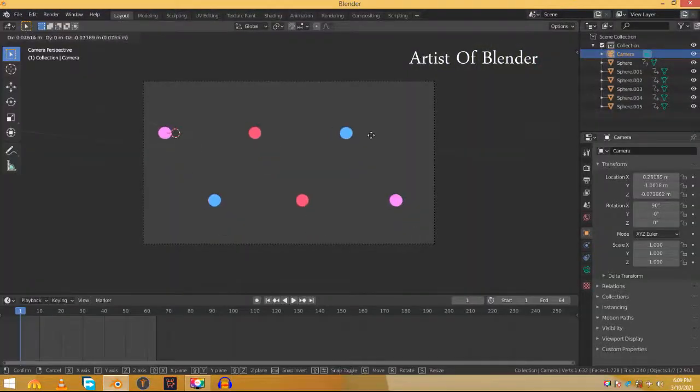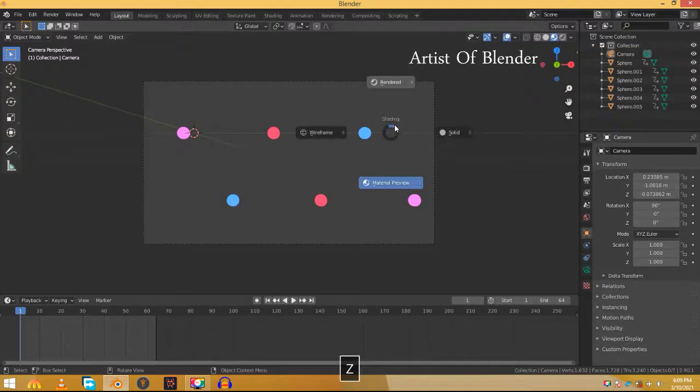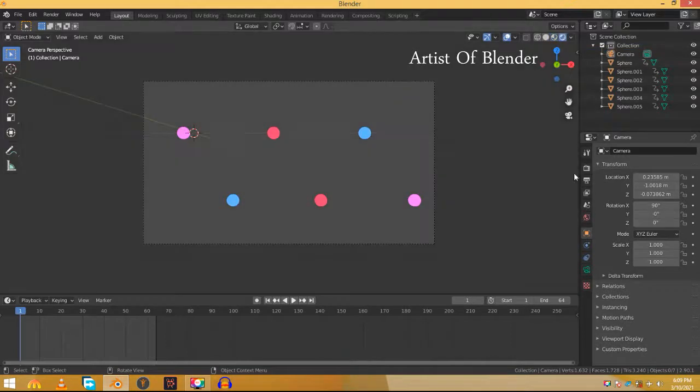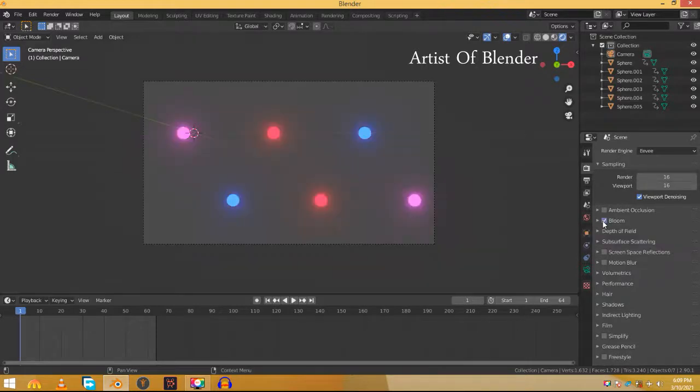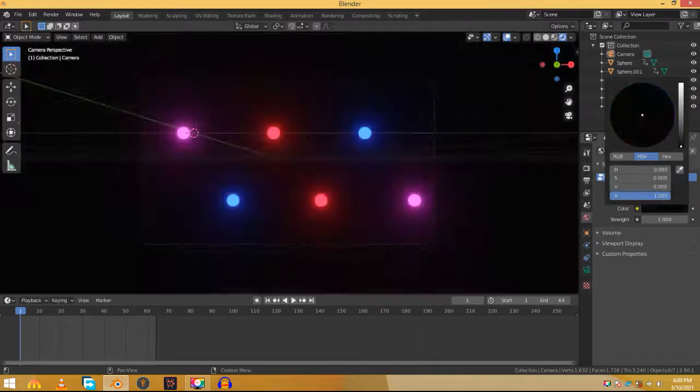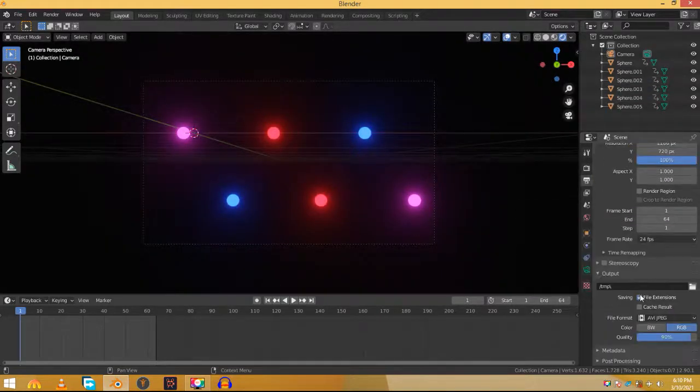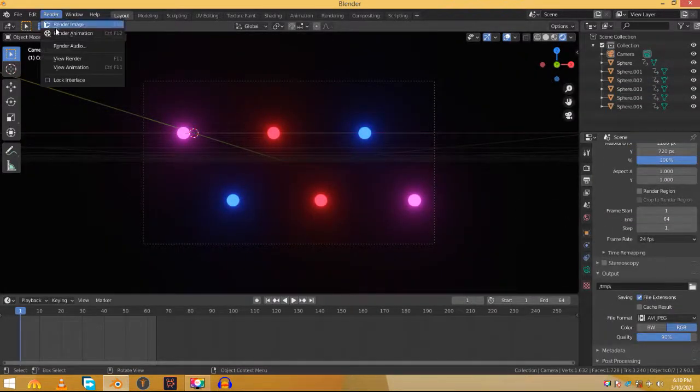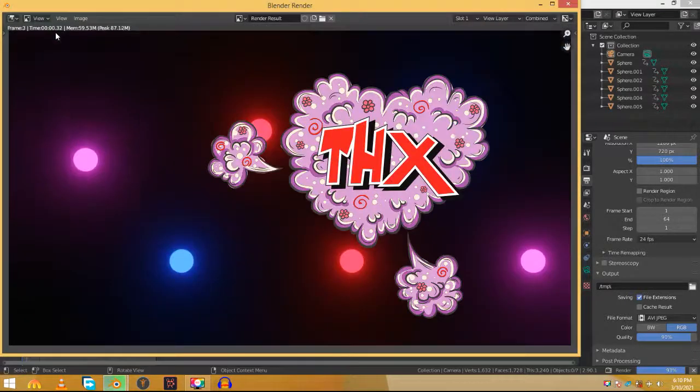Move the camera a little bit to suit the scene. Go to render properties. Decrease the render samples to 16 and make sure to check bloom. Go to world properties and change the color to pitch black. Mess with some settings. Go to render and render animation. Make sure to subscribe to this channel. Thanks for watching.